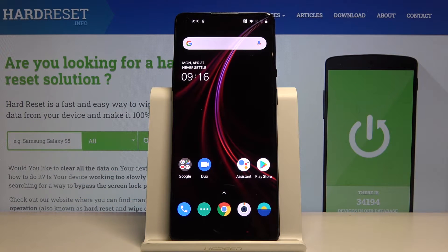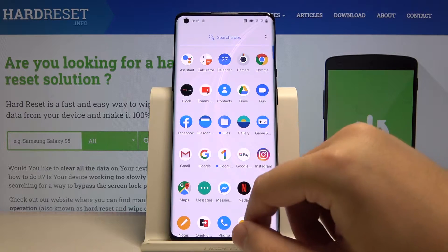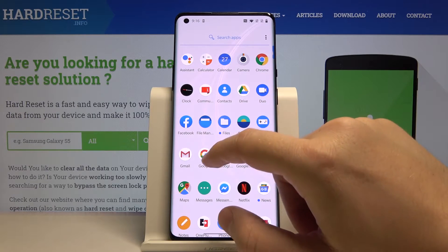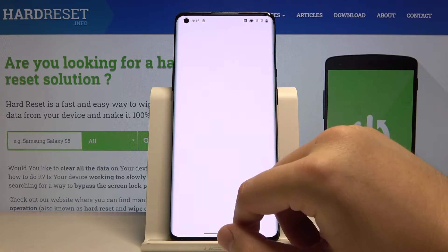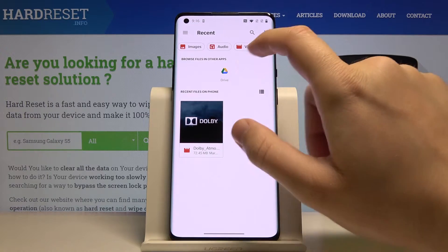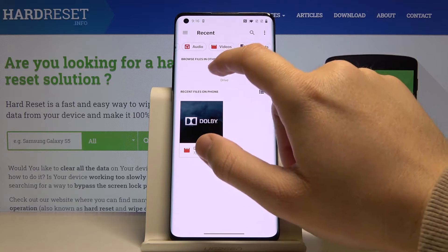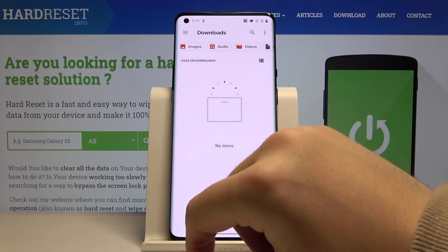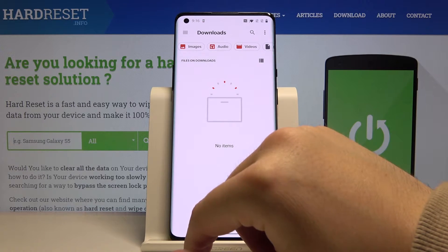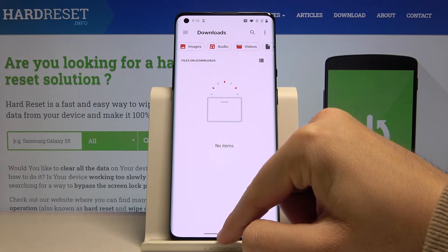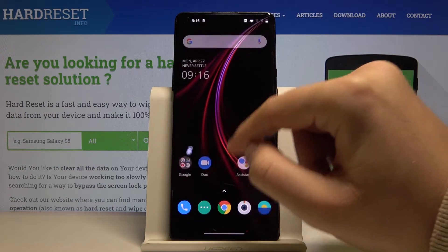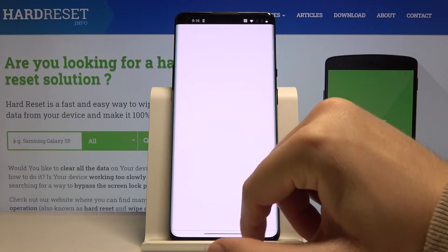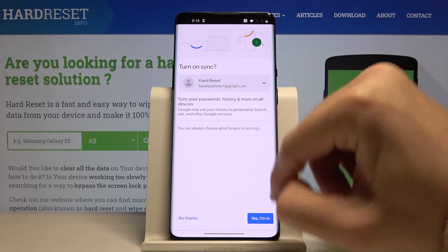Welcome. If you are looking for your downloaded files on your OnePlus 8 Pro for the first time, you have to click on the Files app and then click on the left upper corner. Click on Downloads and you will find everything that you downloaded from the internet.